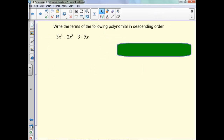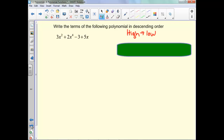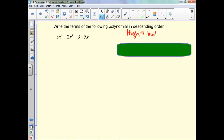So now we're going to write the polynomial in descending order. Descending is just from high to low — just like when a plane descends it's going from the air to the ground, so high to low. You just look at your exponents, and your highest exponent will be first.